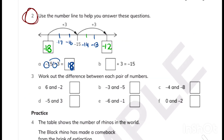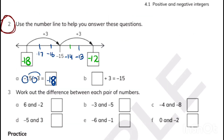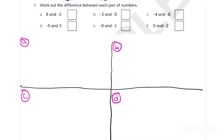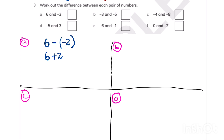Now let's do part 3 in detail. 6 is the bigger number, and with different signs we need to find the difference. Minus minus equals plus — when two signs are together, we write just the final sign. Minus minus is plus, so we write plus 2. 6 plus 2 is 8. That's the answer for part A.